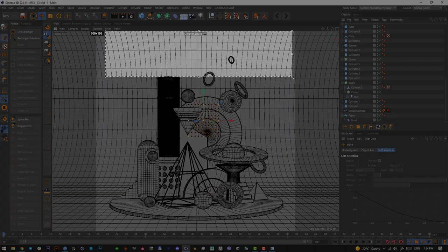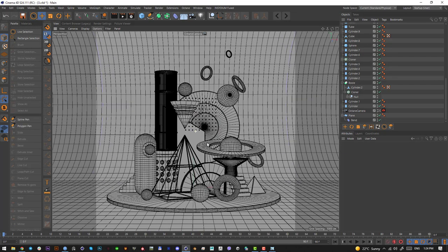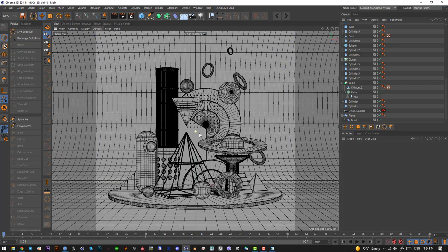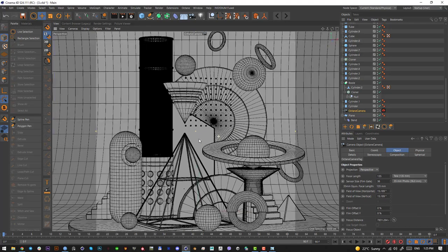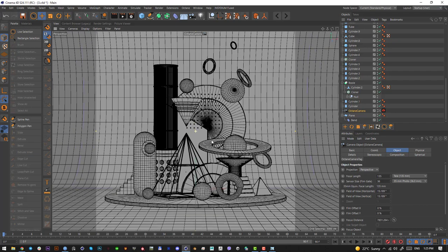There's too much empty space, so unlock the camera and reposition the scene. Change the focal length to a more telescopic setting to flatten the composition. This looks much better.